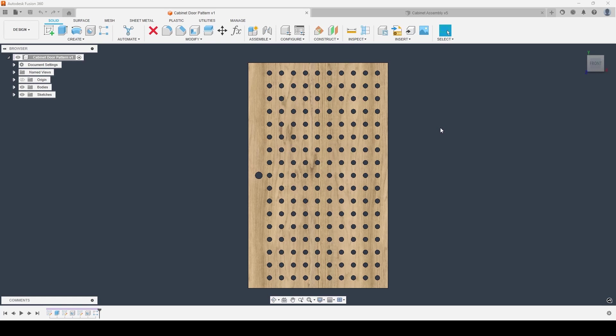This feature is available within both components and multi-component assemblies inside of Fusion 360, and we should see the ability to grab our configure panel within the overall toolbar within our design workspace. Simply put, what the configurations will allow us to do is make multiple different configurations or variations of our design using any of the features that already exist inside of our component.